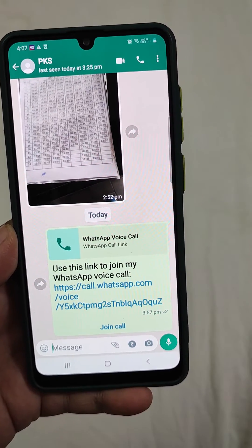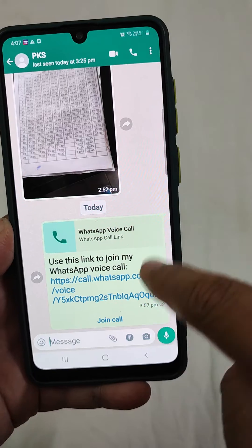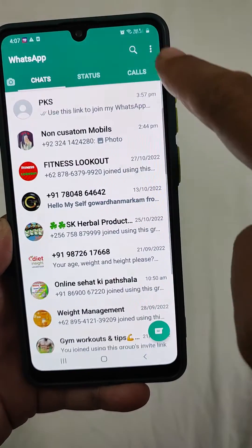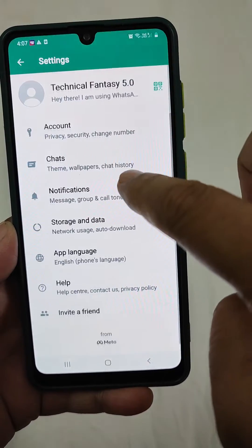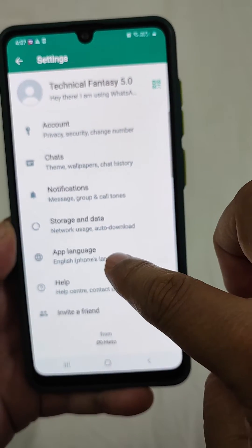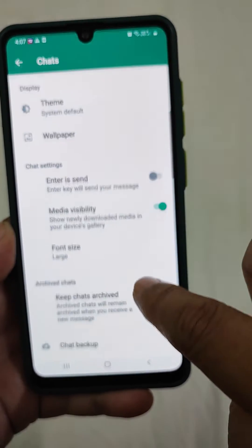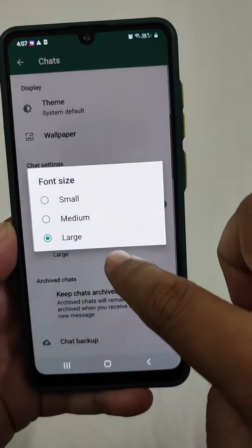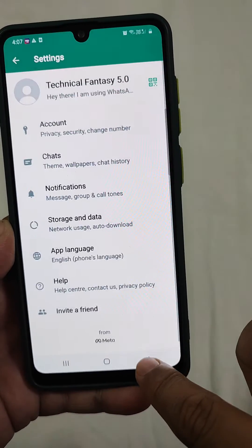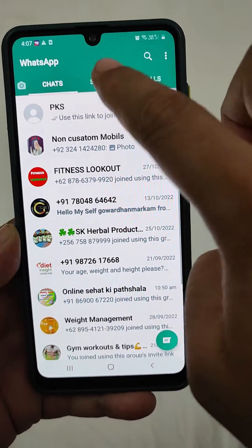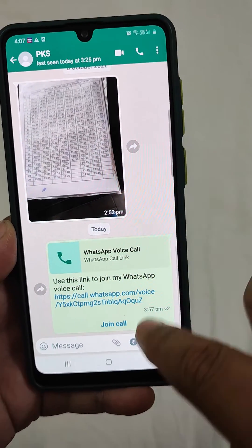Have you noticed the difference? This is the way by which we can reduce or increase the font size — go to Chats, then Font Size. We can also set it to Medium. Go back and you can see the medium font size.